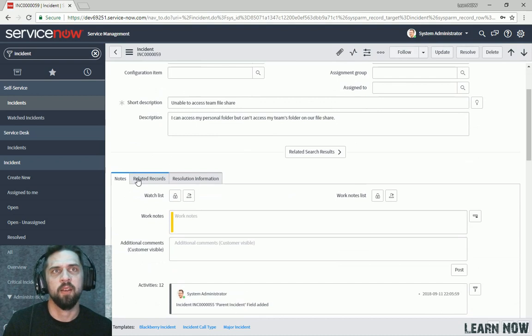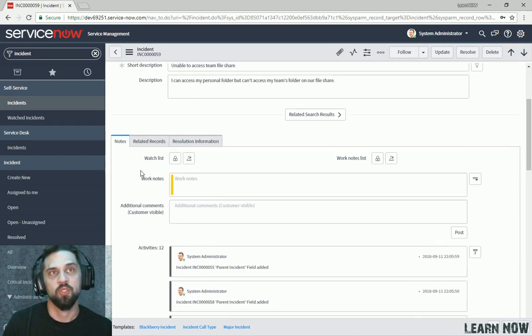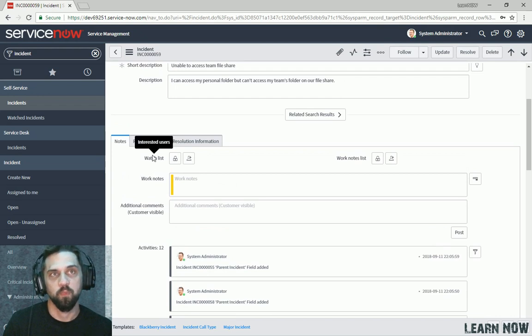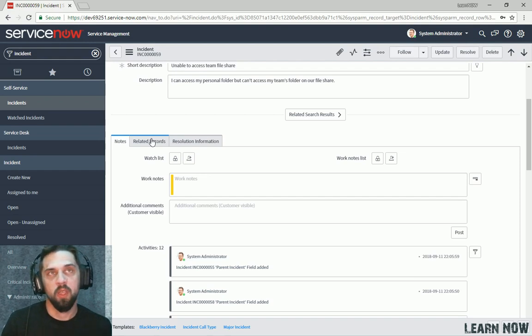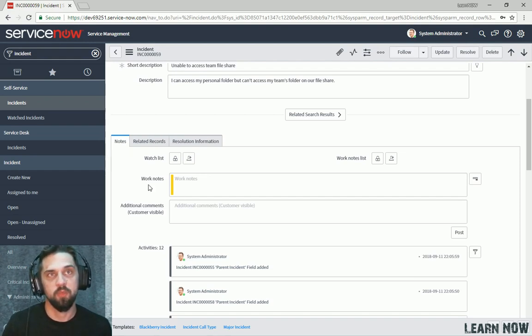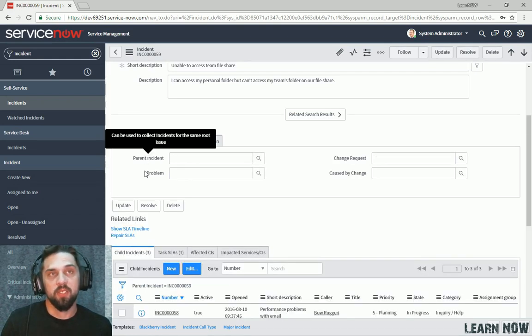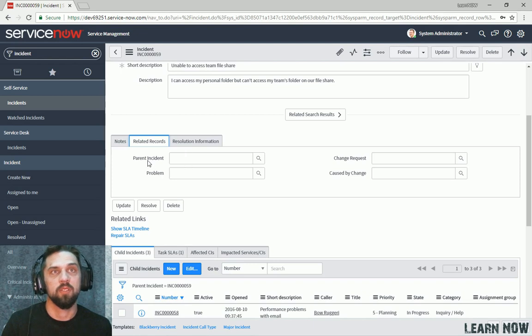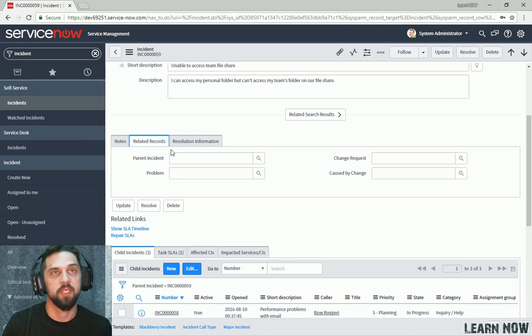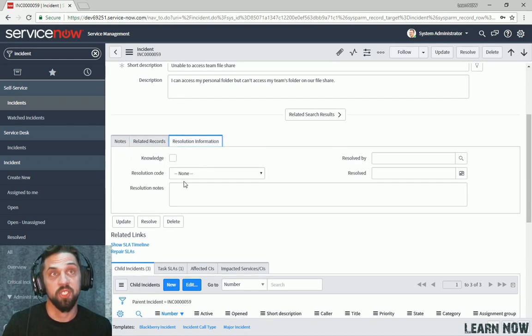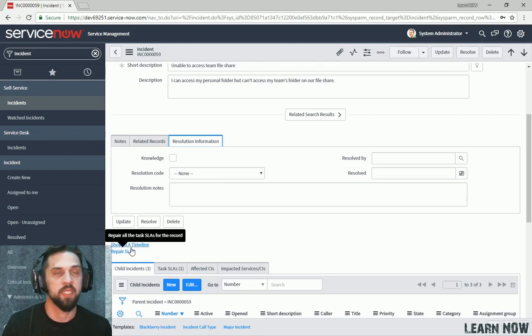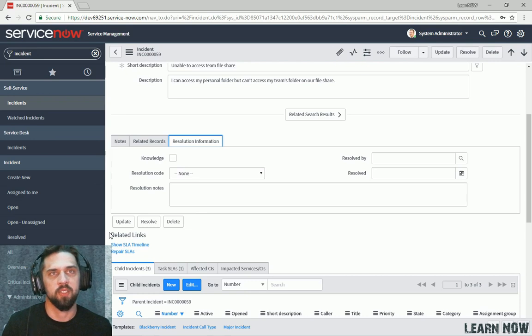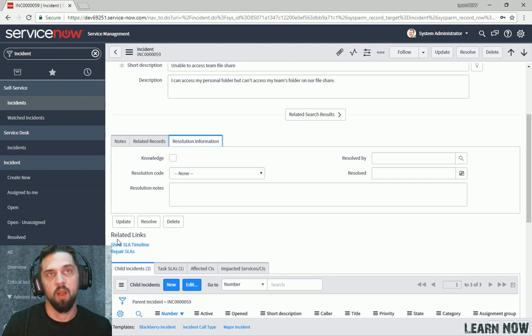And right here we have what's called Form Sections. The Form Sections is just a way to organize and display the data in a more easily digestible format. So you have notes where you can see work notes and customer comments. You can see related records, so parent incidents, if you want to associate this incident to another incident, you can do that. Resolution information, as you can see, it's just a way to organize. And then here we have related links. These are configured in a similar manner as the UI actions up here, but they're configured to show under the related links section.